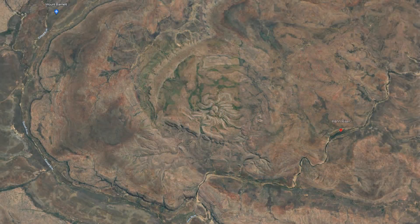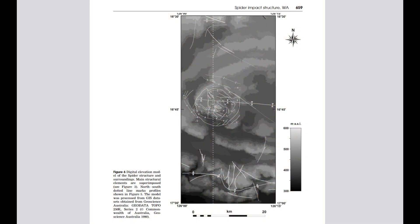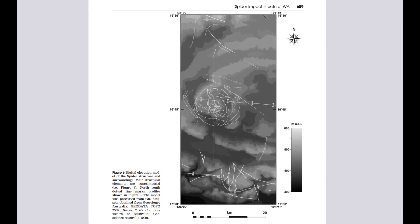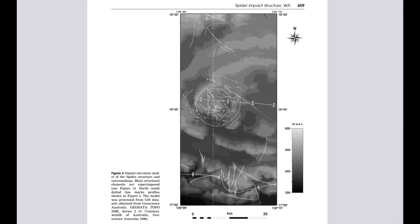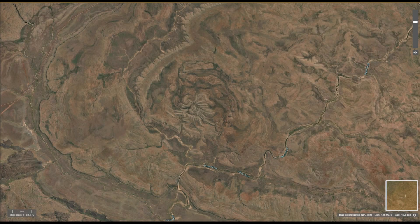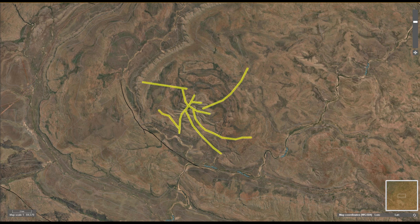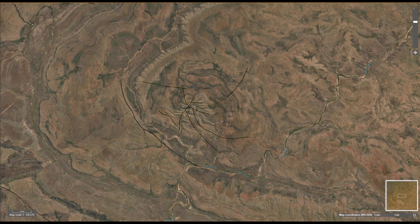The Spider Impact Structure is located approximately 8km west of the Han River on the south-central Kimberley Plateau. The structure itself is approximately 13km by 11km in size, or 8 by 6.8 miles, with its central region dominated by a unique system of radiating thrust faults that extend outward from a central sandstone dome. This pattern of faults, which resembles the legs of a spider, is what gives the structure its name.